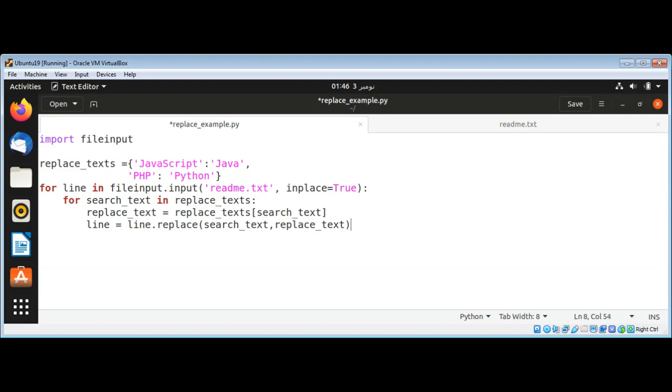So what we are doing here is searching for text which is already in the file and replacing it with the new tags. We will search for 'JavaScript' and replace with 'Java', and same with 'PHP' and 'Python'.